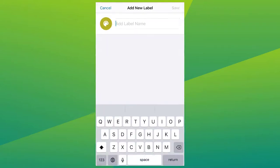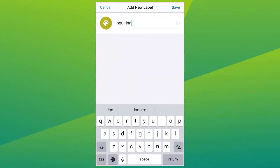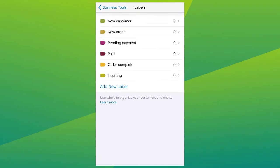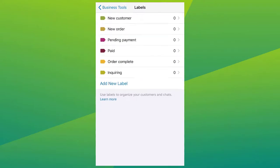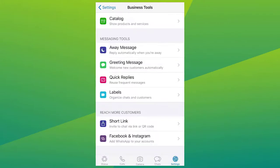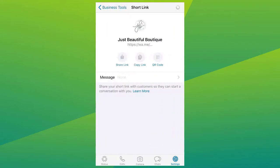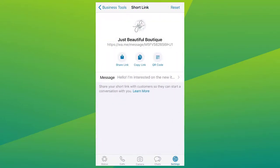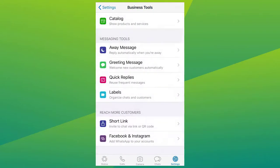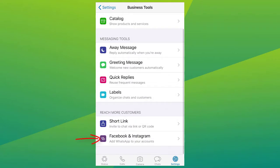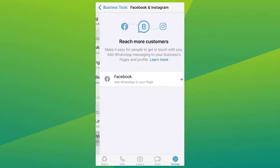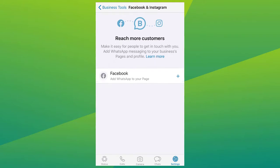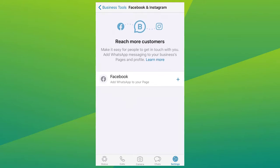With WhatsApp Business App, you can reach more customers by sharing your short links so they can start a conversation with you. And lastly, make it easy for people to get in touch with you. Add WhatsApp Business Messaging to your business pages and profile on Facebook or Instagram. WhatsApp Business makes it easy for you to connect to your customers.